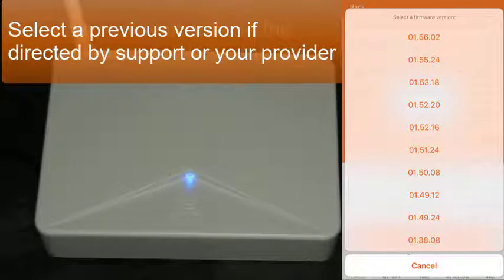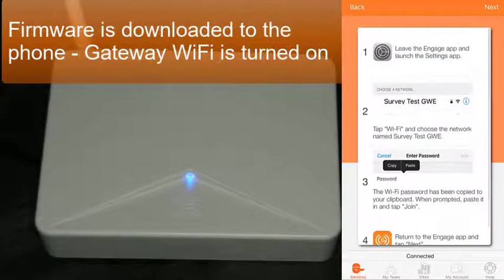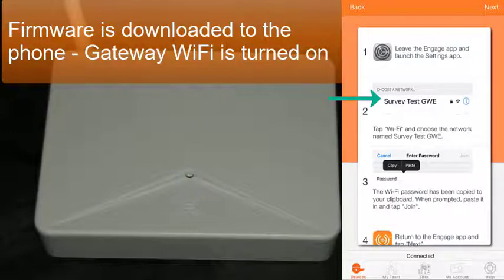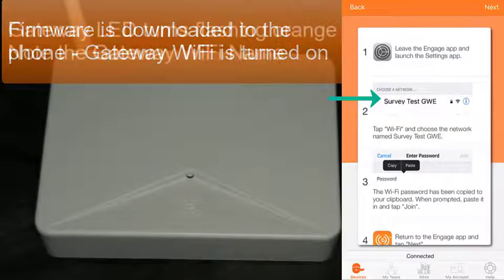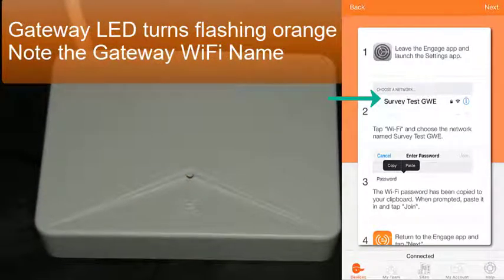We're going to select the latest version. This brings up a menu to connect to the Wi-Fi broadcasting of the gateway. You'll notice that the flashing light went to orange.